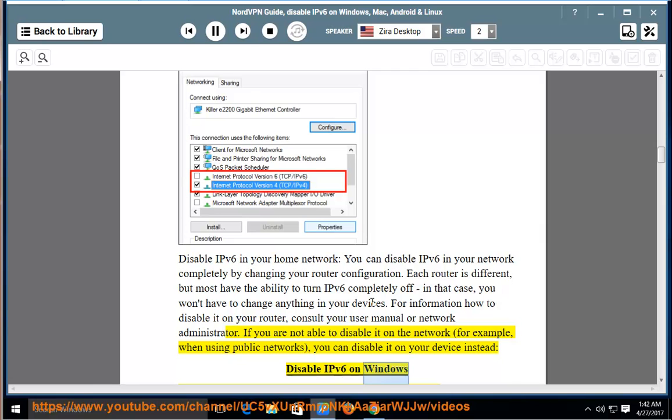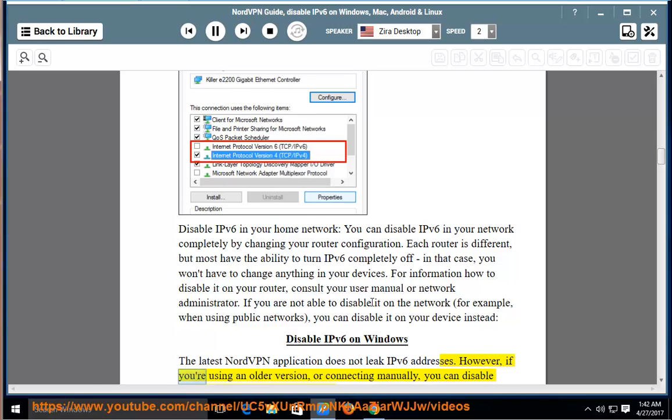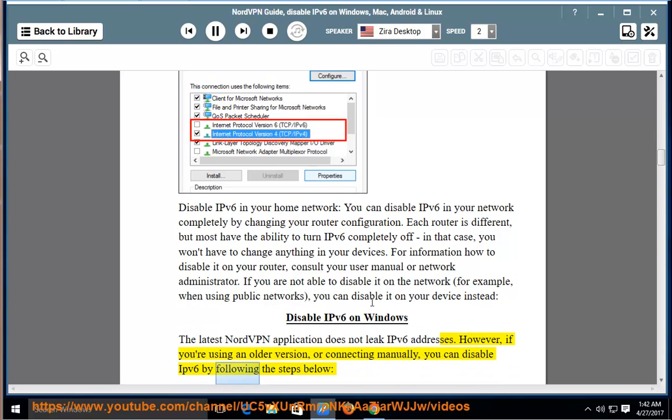Disable IPv6 on Windows. The latest NordVPN application does not leak IPv6 addresses. However, if you are using an older version or connecting manually, you can disable IPv6 by following the steps below.